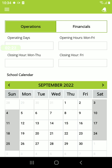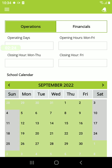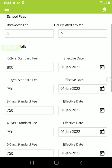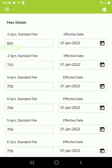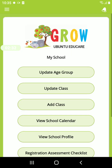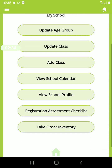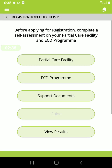Under Operations you can see your calendar, and under Financials you will see your fees per age group. You can also run registration self-assessments — click on Partial Care Facility to run a self-assessment on your center, or ECD Program to run a self-assessment on your ECD program currently in your center.